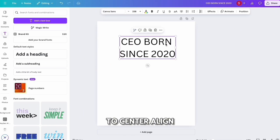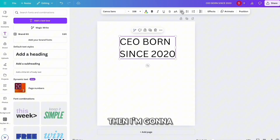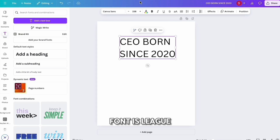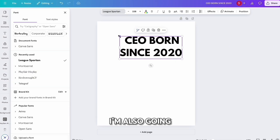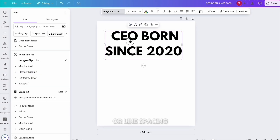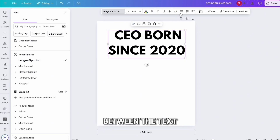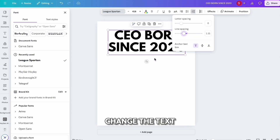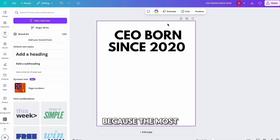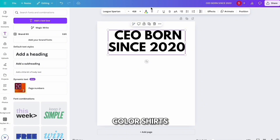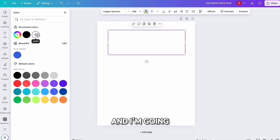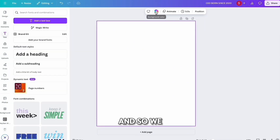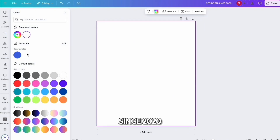Center align the design, then change the font. A very popular font is League Spartan, so change the font to League Spartan. Shorten the line spacing between the text. Also change the text color to white, because the most popular shirts are darker colored. Change the background to black. So we now have 'CEO Born Since 2020.'